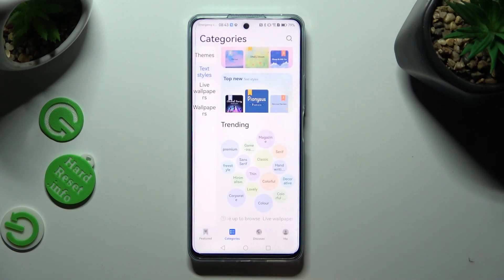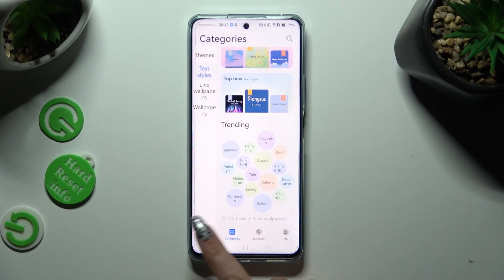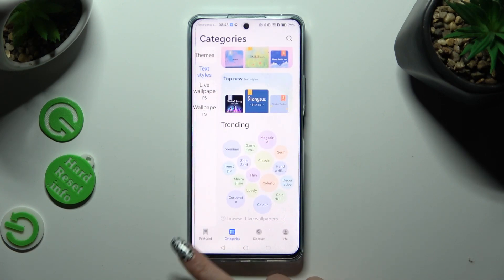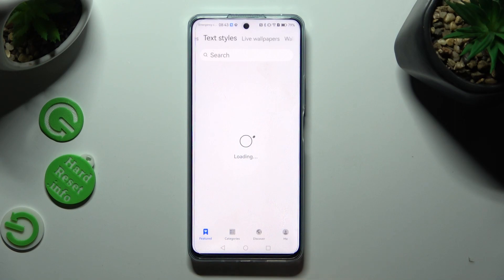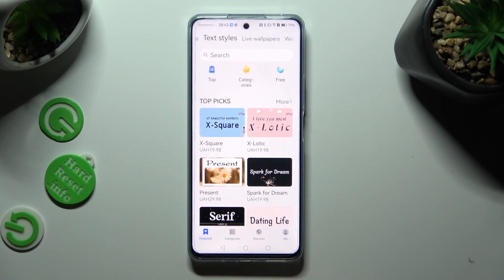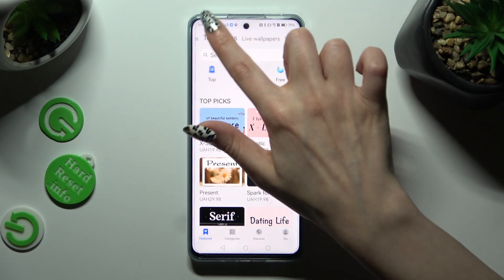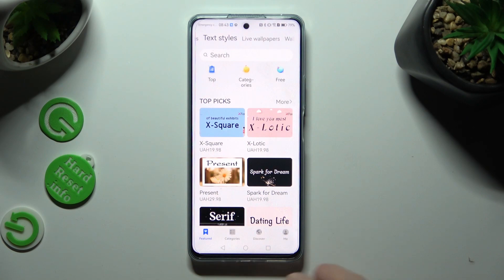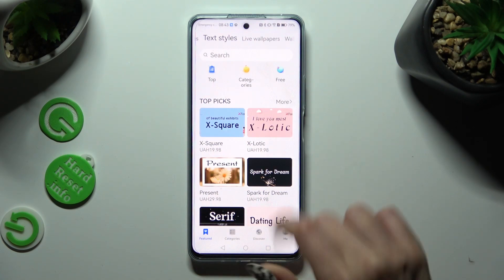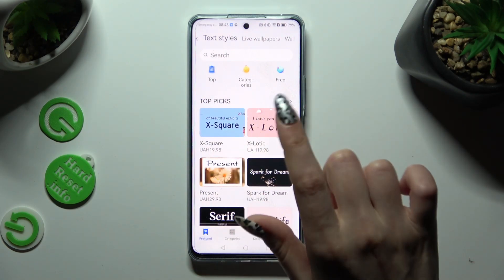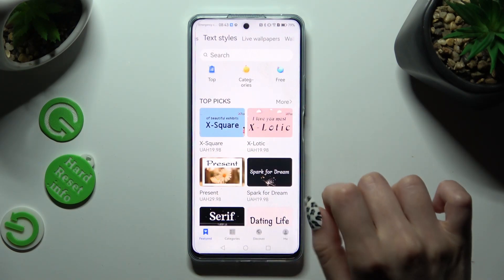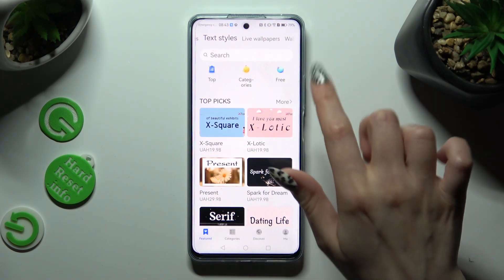You can also click on featured at the bottom left corner, click on text styles over here, and select top categories or free.